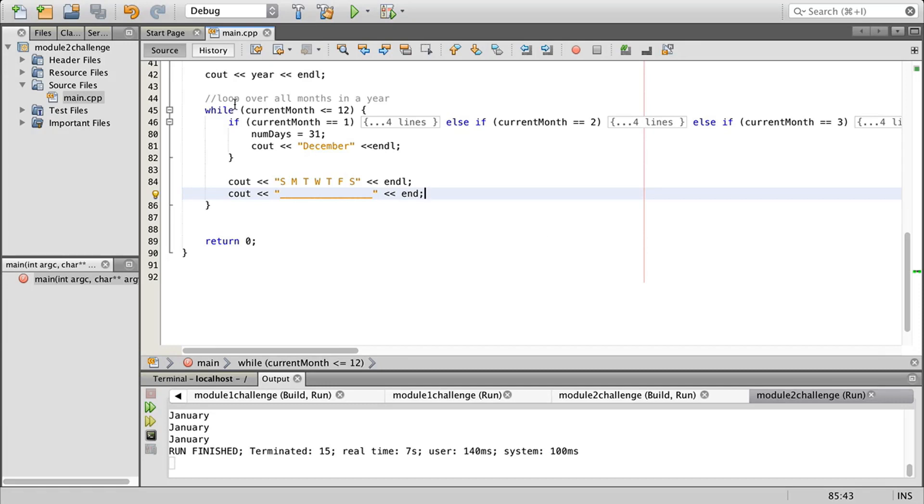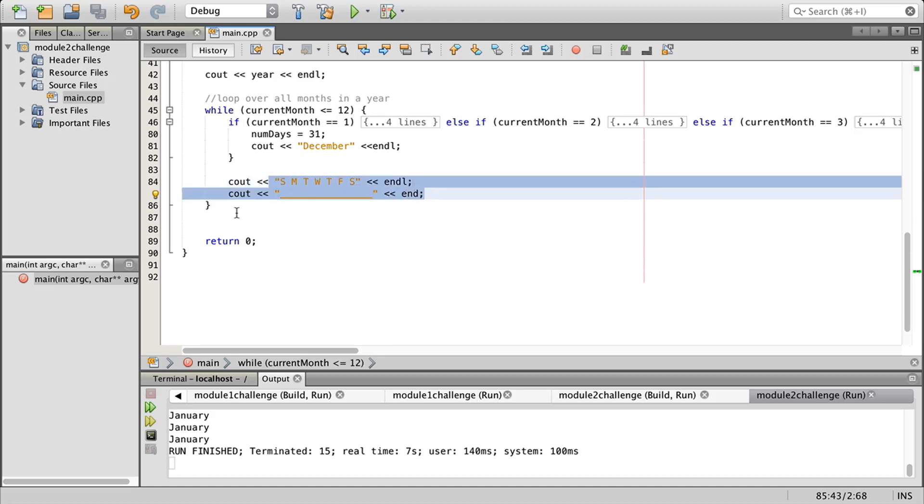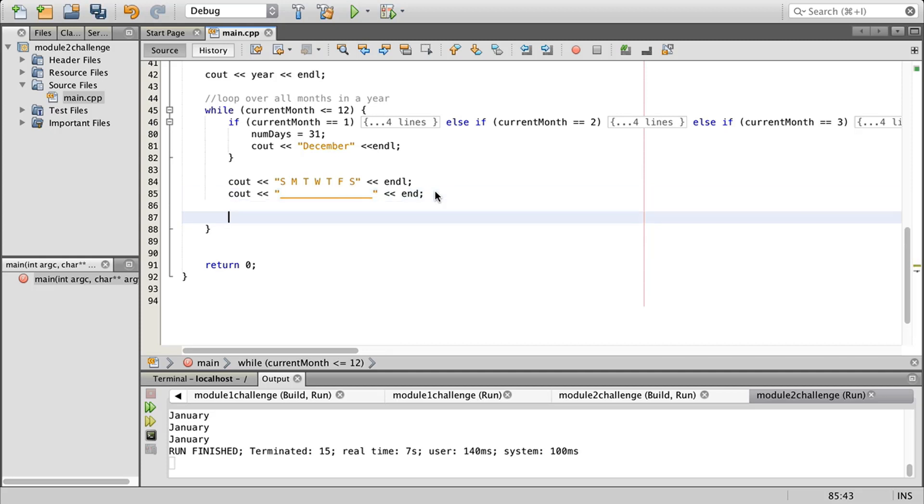We left off with our while loop here, going through every one of our months and getting our days correct. Then we have our headers, and now we're going to continue inside of this loop. I'm going to create a new variable here called day and initialize it to 1. If our day does not start from Sunday, then we're going to leave some space for the structuring of our calendar.